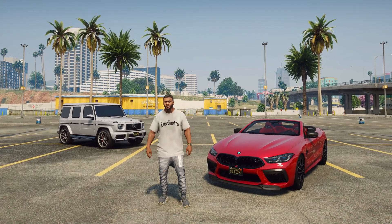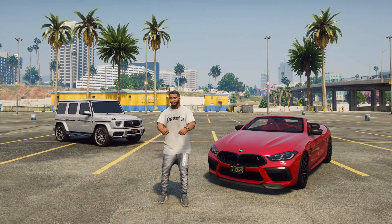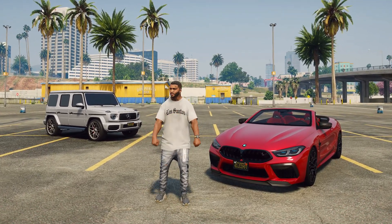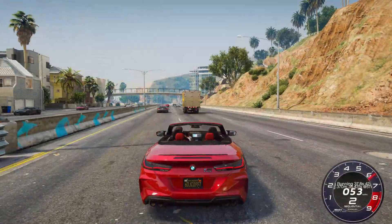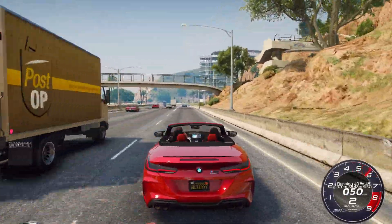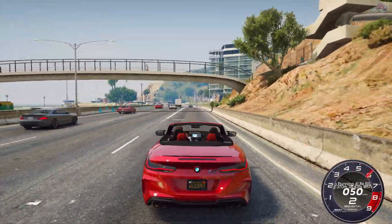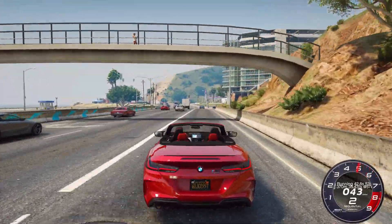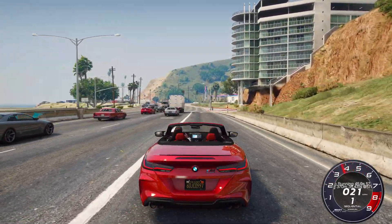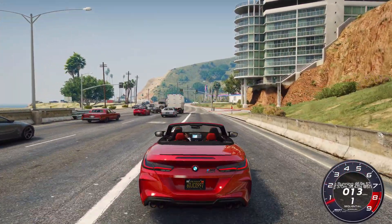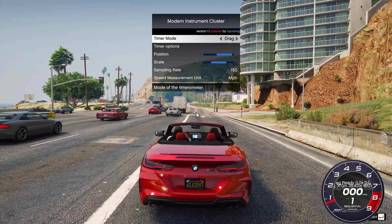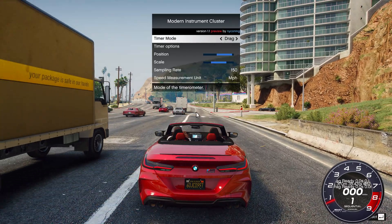In this video, I will show you how to install the instrument cluster speedometer in GTA 5. This is a new speedometer that you will be able to add to the game. It is different from previous speedometers for GTA 5 because the instrument cluster speedometer can measure the speed and time of the distance you have traveled in the car.